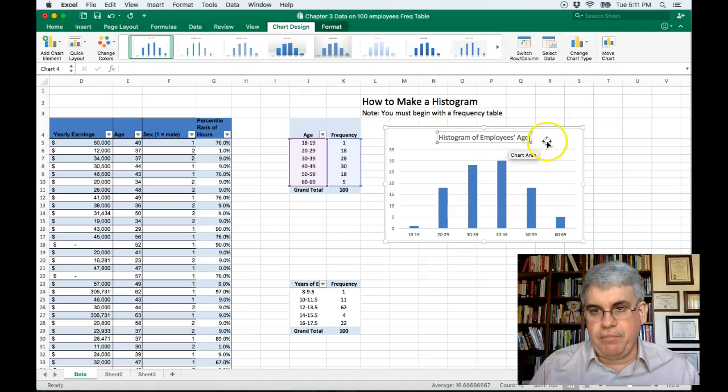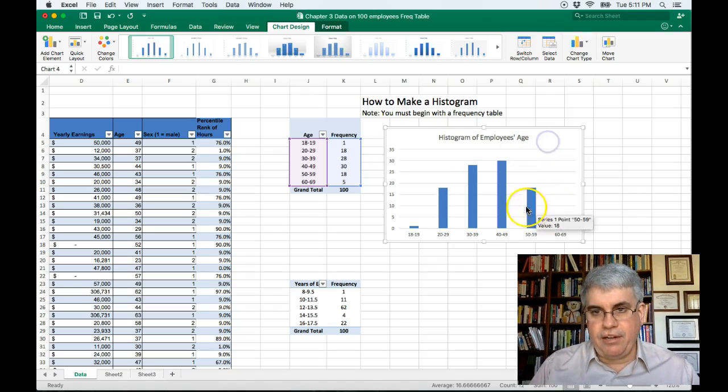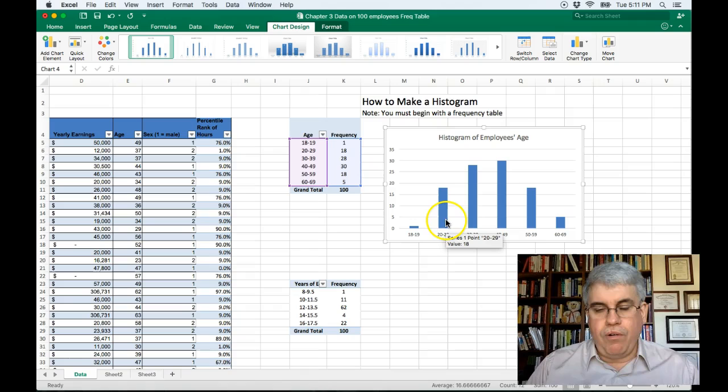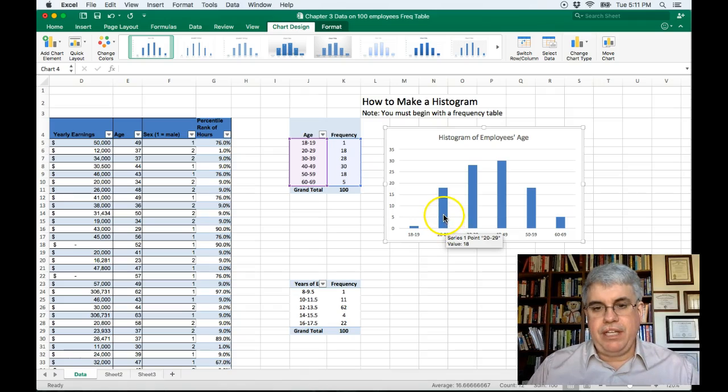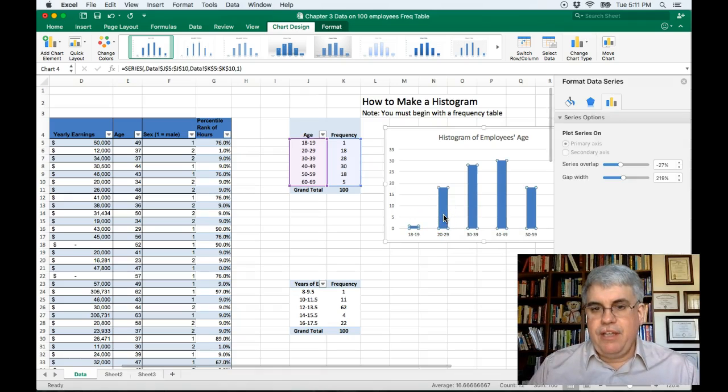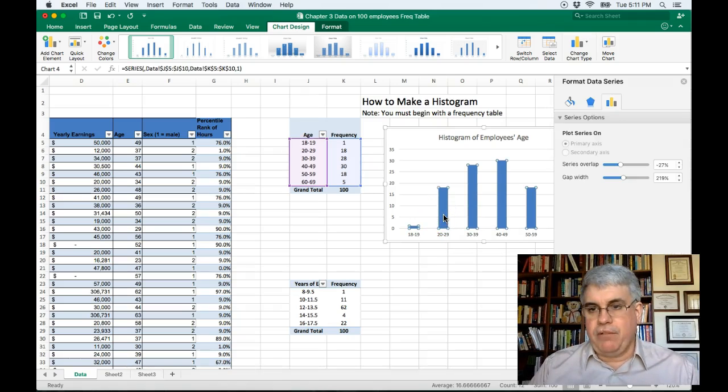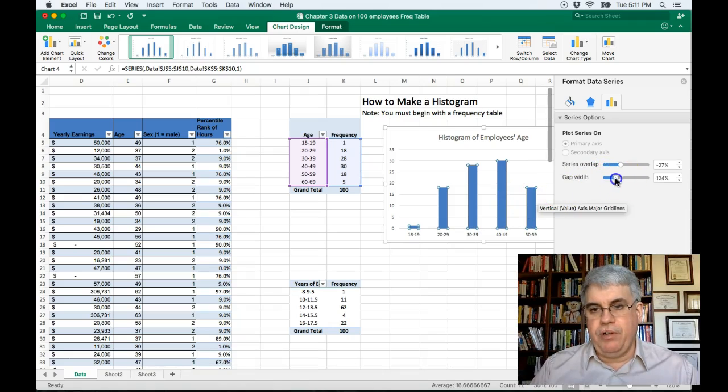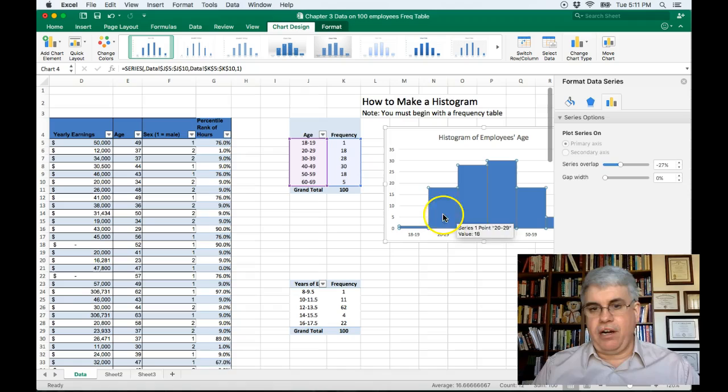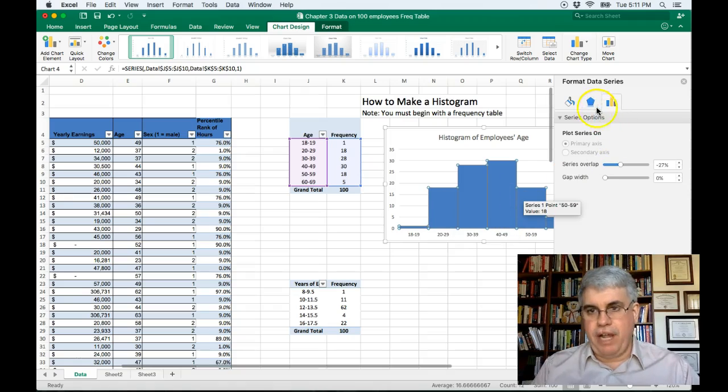Okay so that'll be the title there. Now we need to get these bars. Let's double click on one of the bars and we see that there's a gap width. Let's remove the gap and there we've got our histogram.